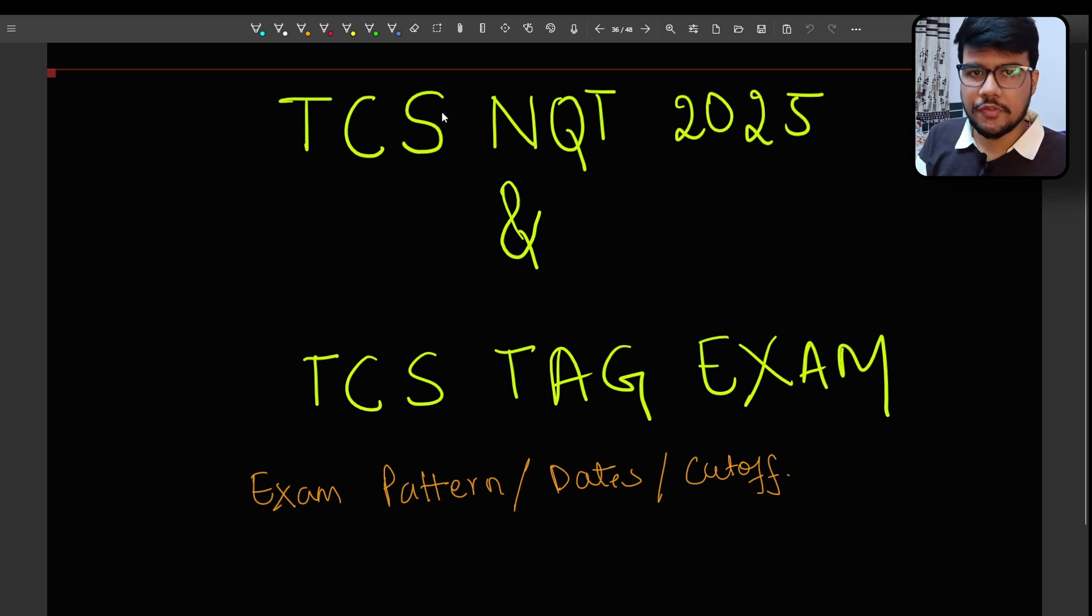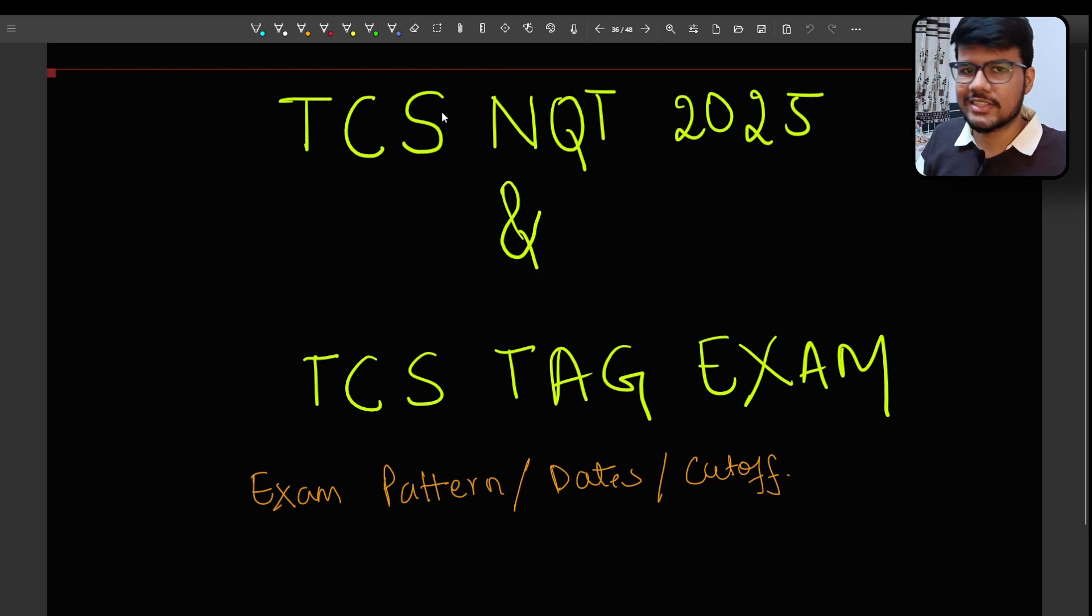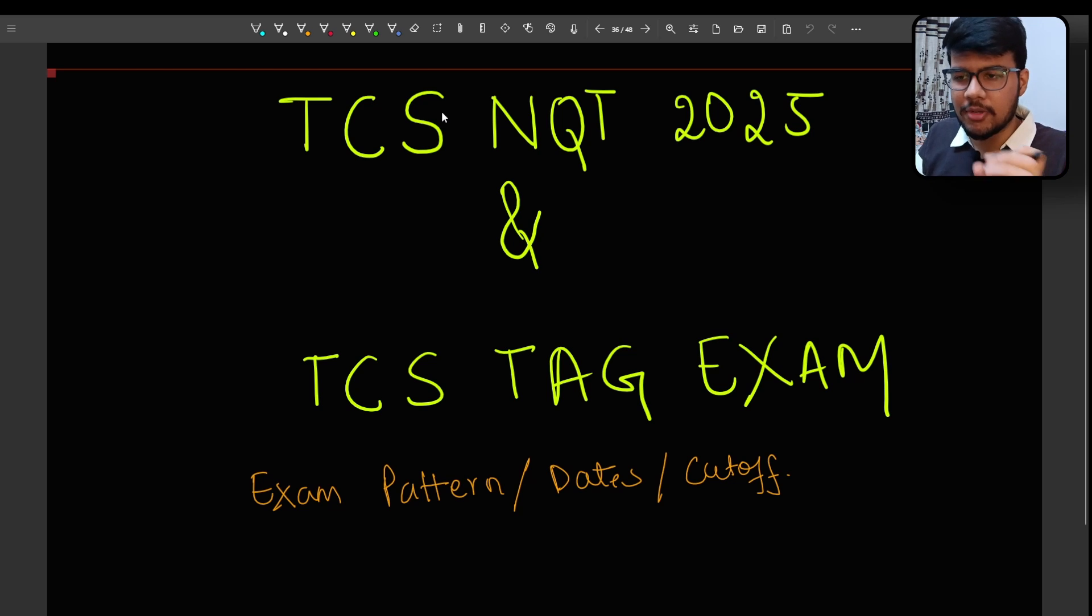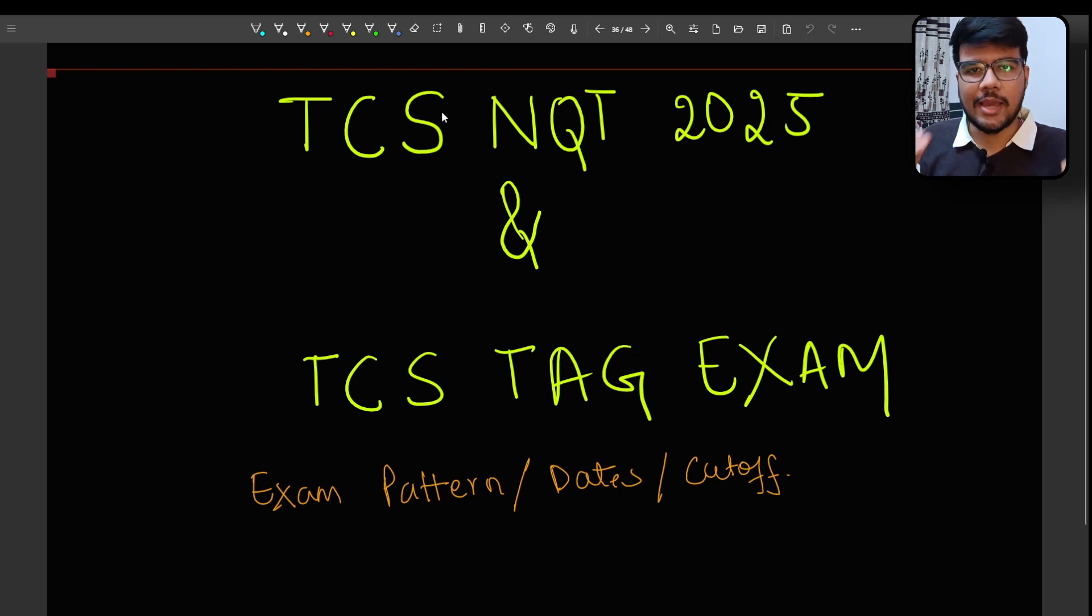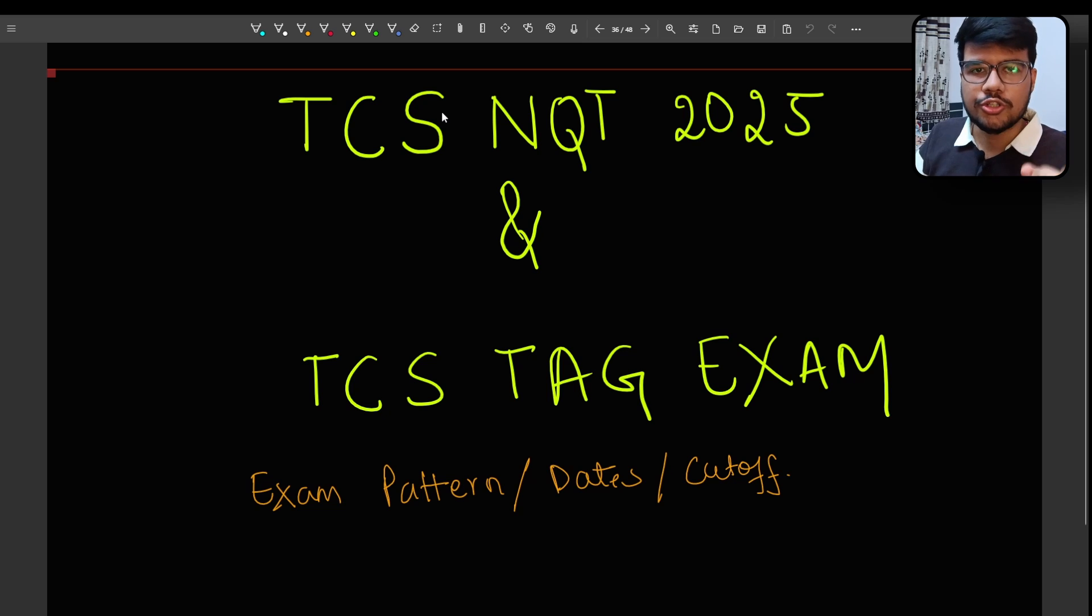I am Aditya Misha and in today's video I will be talking about TCS NQT 2025 timeline when it's gonna happen because I am receiving a great number of questions from your side.